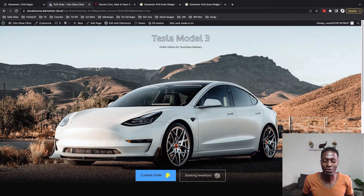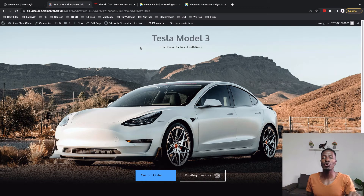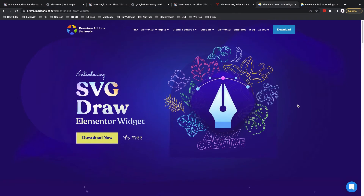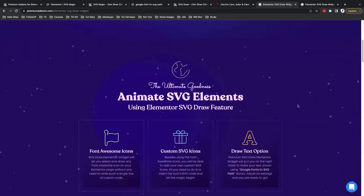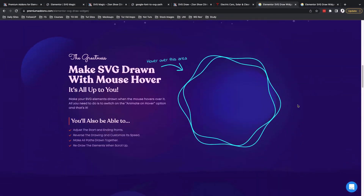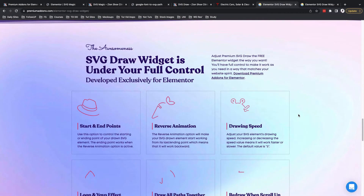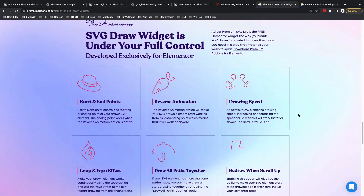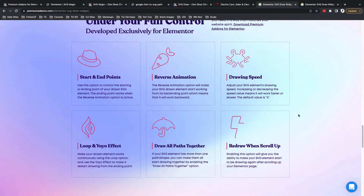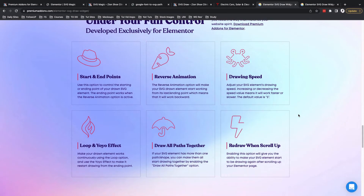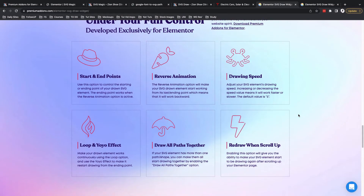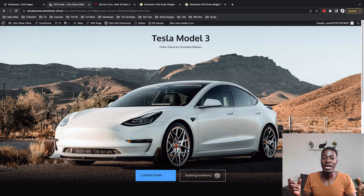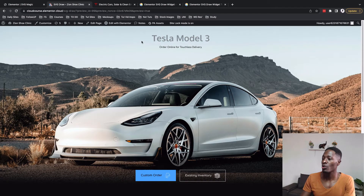Hey, my awesome people, Hamza here and welcome back to the channel. In this video I want to demo for you the new SVG tool that was low-key released by the premium add-ons for Elementor, which enables you to have custom animations or custom SVGs that you can animate and play around with on your website.